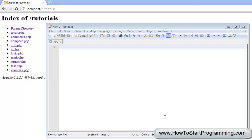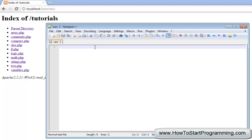Hello YouTube and welcome to tutorial number 14 in the PHP programming series. In this video we are going to cover the while loop. The while loop is a function in PHP which will allow you to execute code when a condition is true, or while a condition is true.